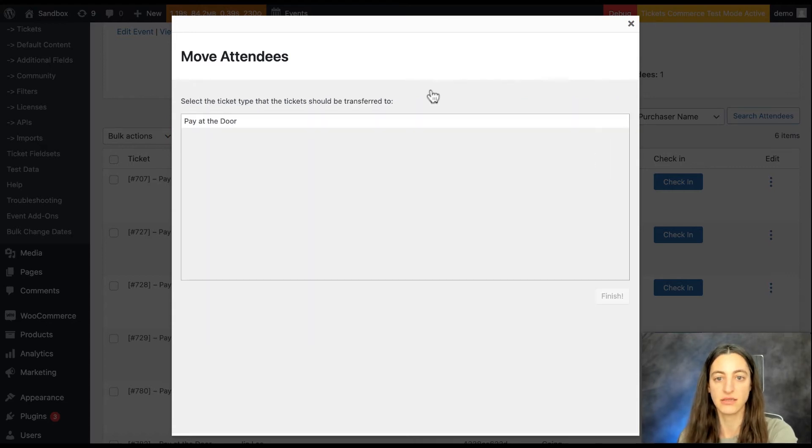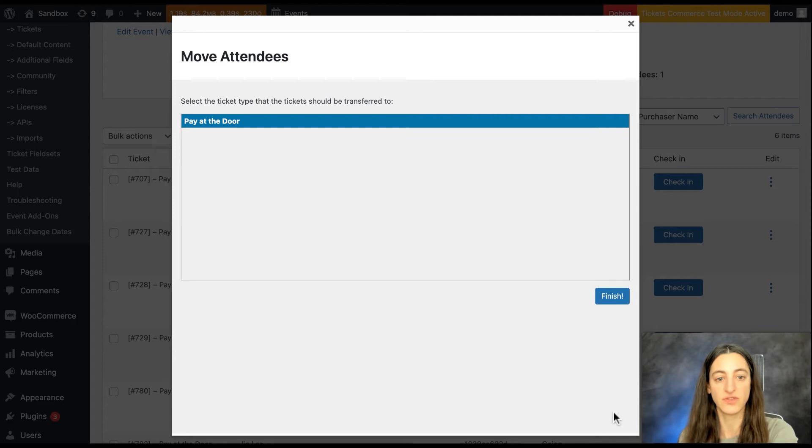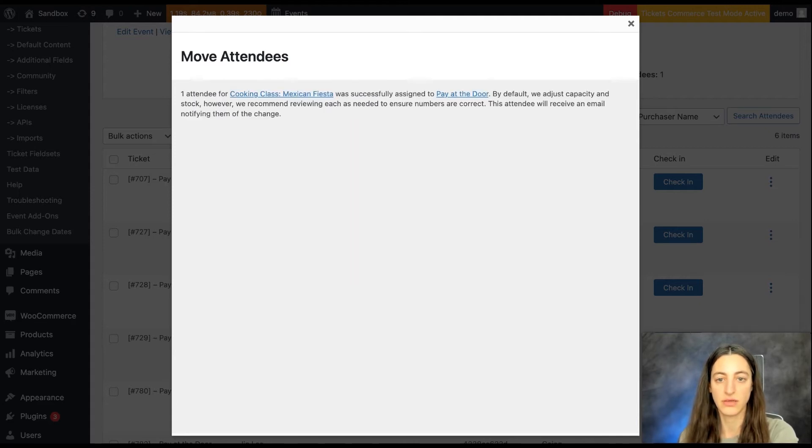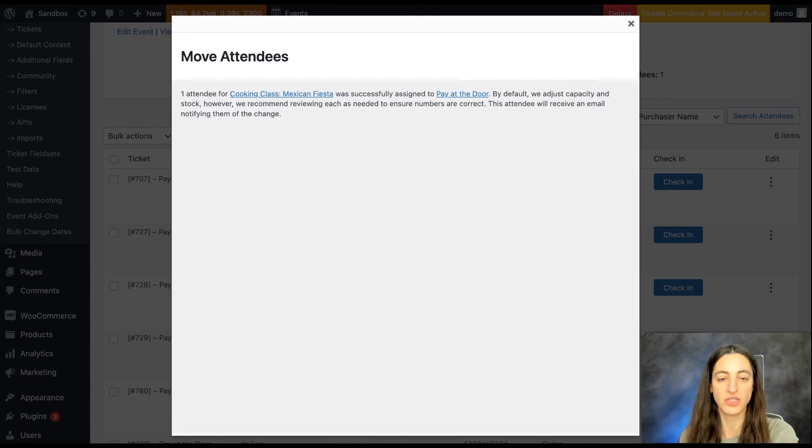Click next and select the ticket type where you'd like the ticket to be transferred to and select finish. You'll see a notification here that we adjust capacity and stock and you may want to check on that but otherwise you're all done.